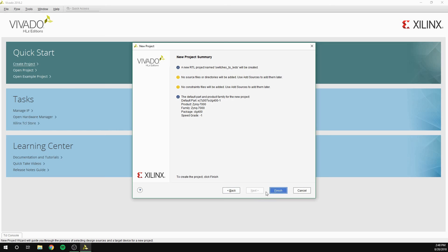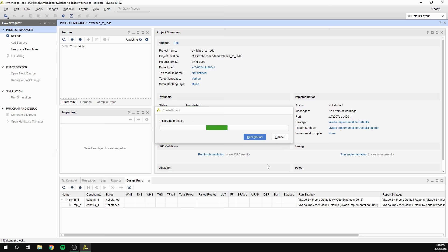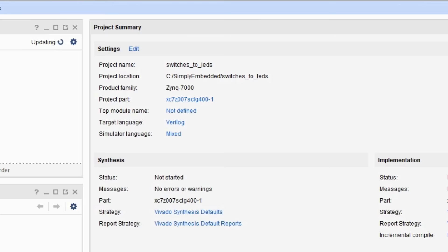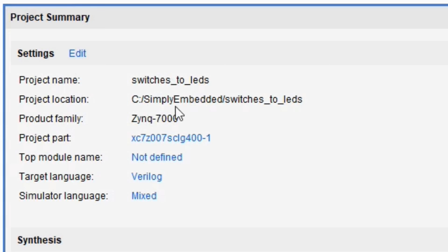Project window will pop up. You can see the project summary here, which gives you an overview of your project such as project name, part name, etc. The target language for this project is Verilog HDL, which is hardware description language used to describe hardware.